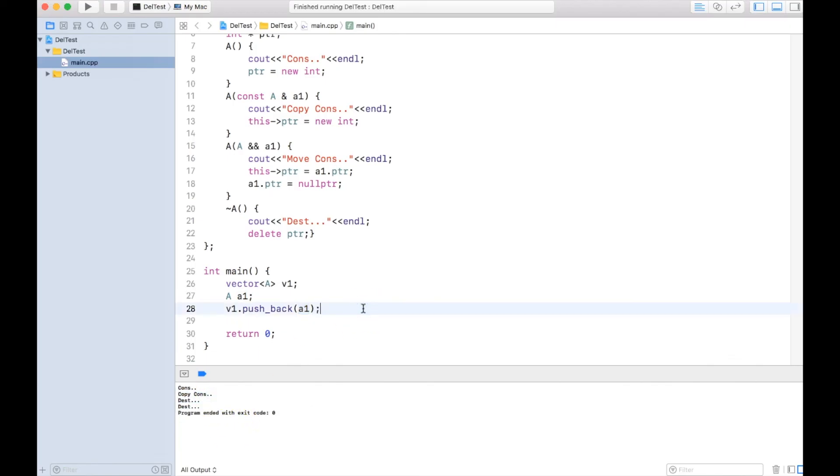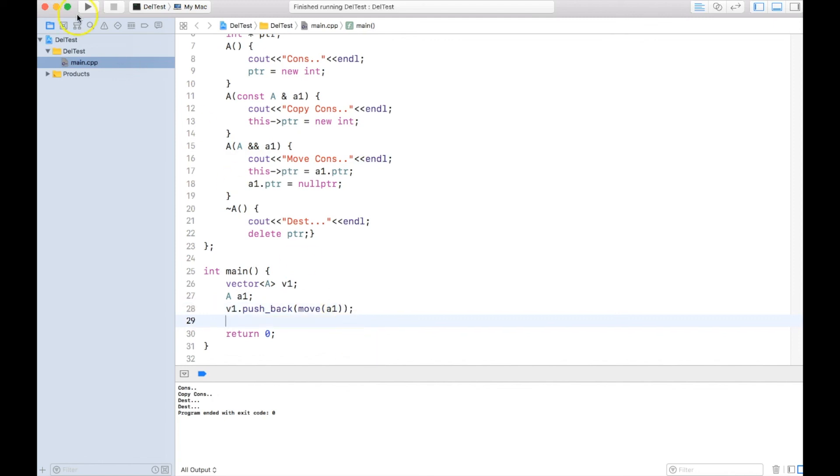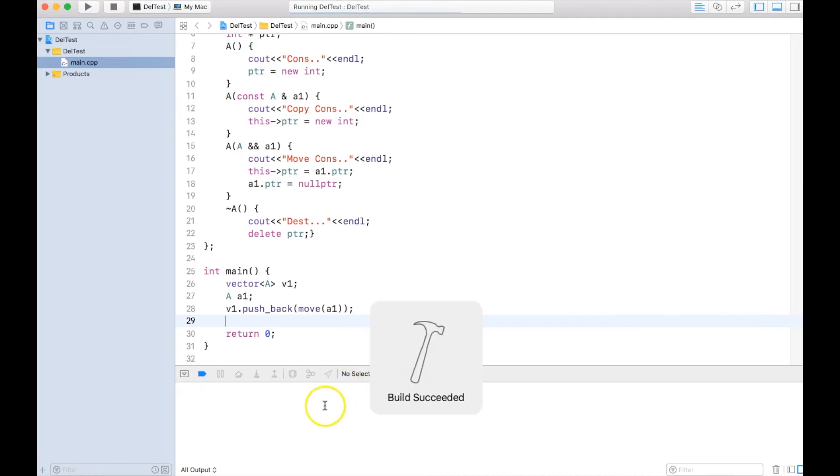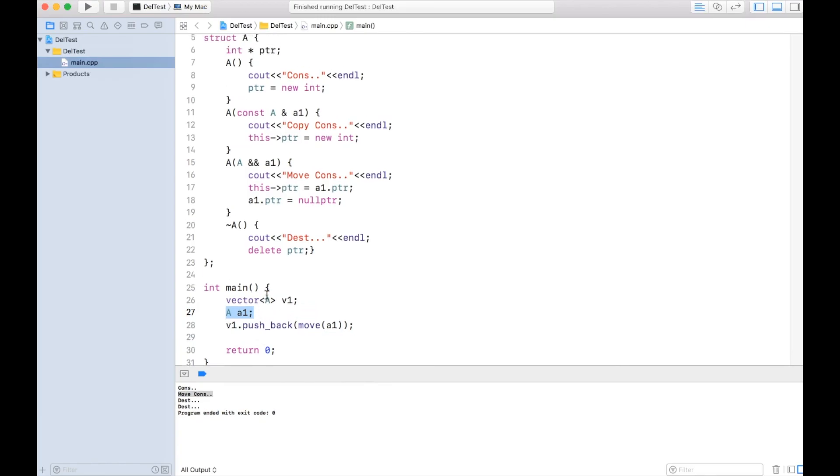So will we not be able to use the benefit of move in this kind of situation? We can. We just have to call move like this. This explicit move makes sure that we call move constructor even when we are trying to access something which already existed.